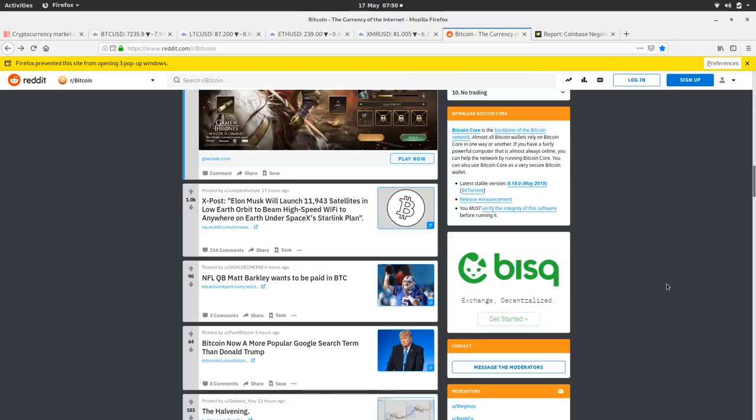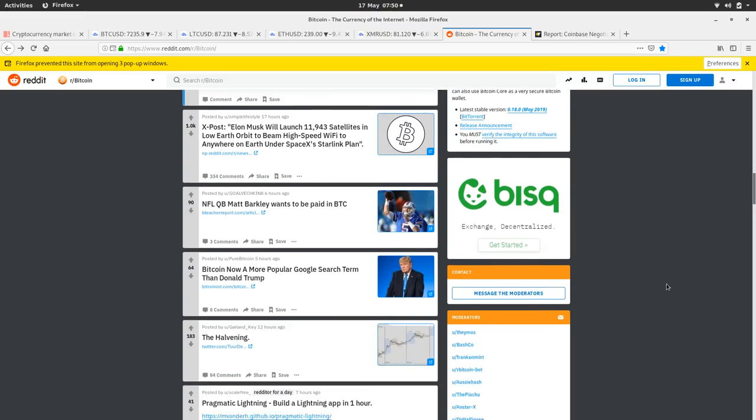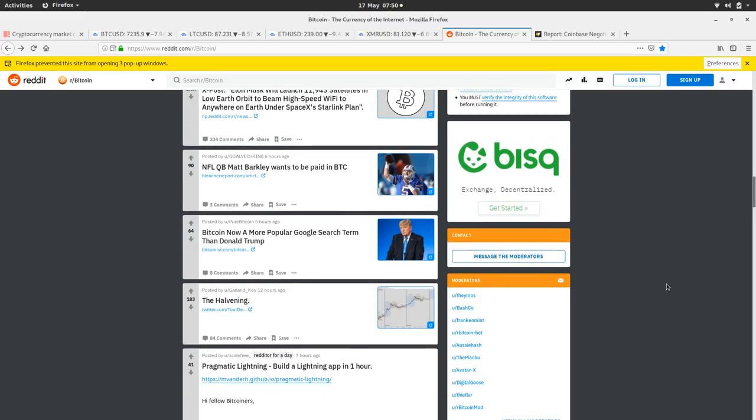So, there's a new story here about Elon Musk wanting to give the world high-speed Wi-Fi. That'd be pretty cool. Bitcoin now more popular search term than Donald Trump. Well, that makes sense because there's been a lot of upward trend. As I said a couple of videos ago as well, a lot of people have been phoning me like relatives and stuff saying they want to buy Bitcoin and that's never a good sign.